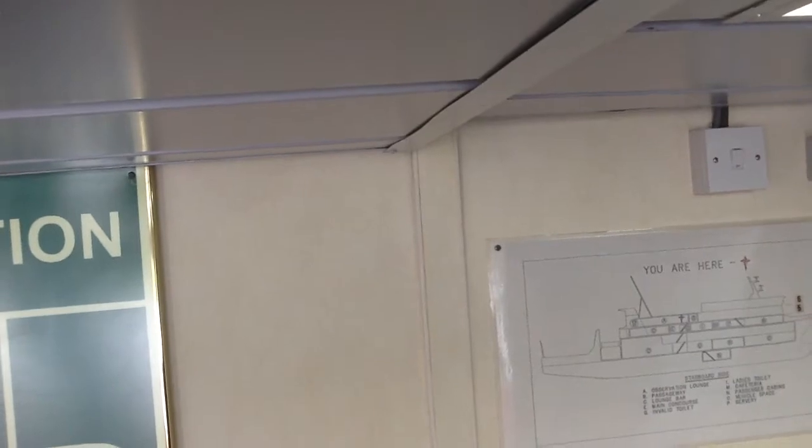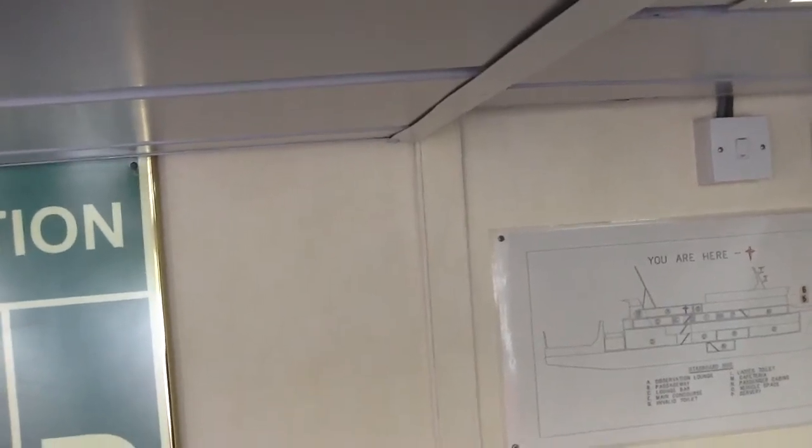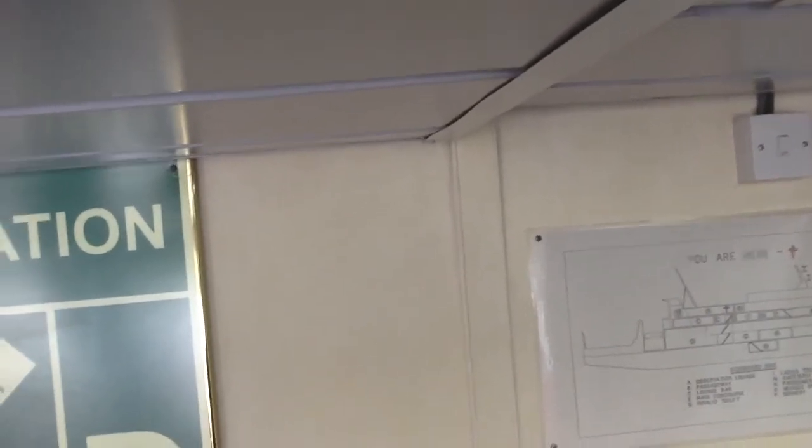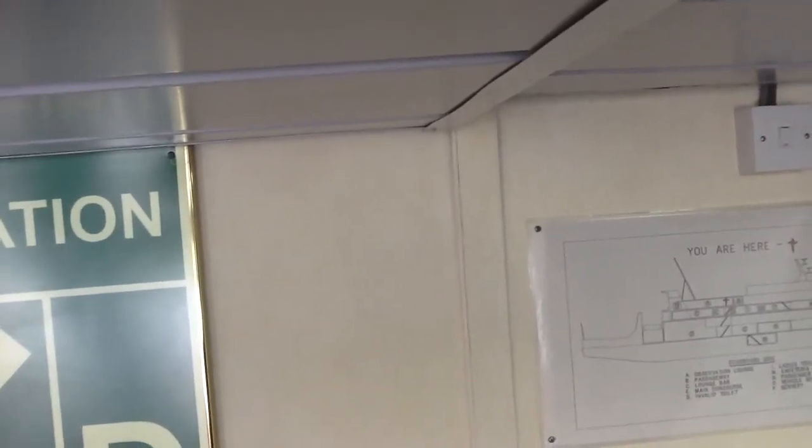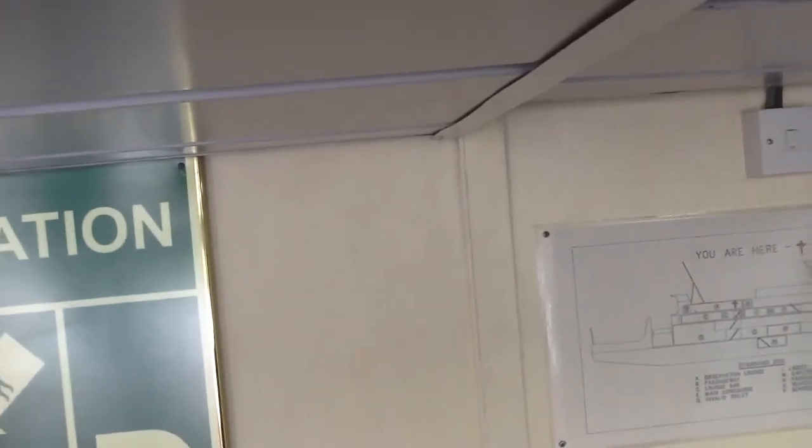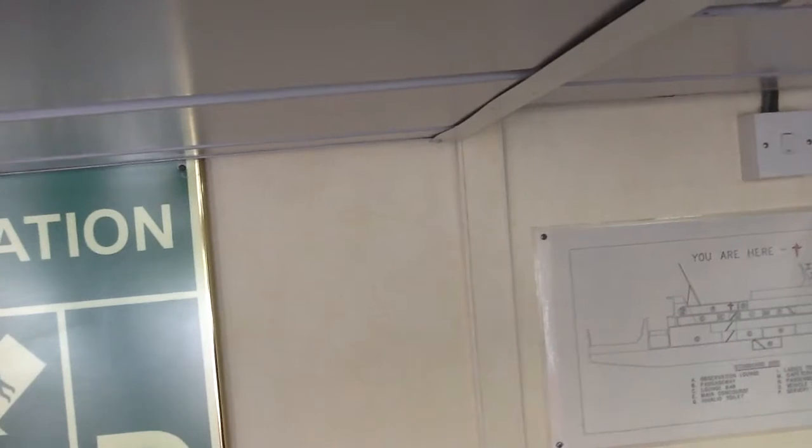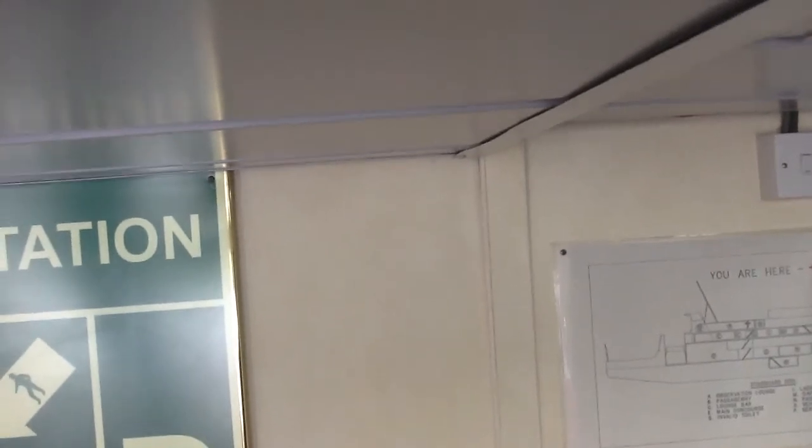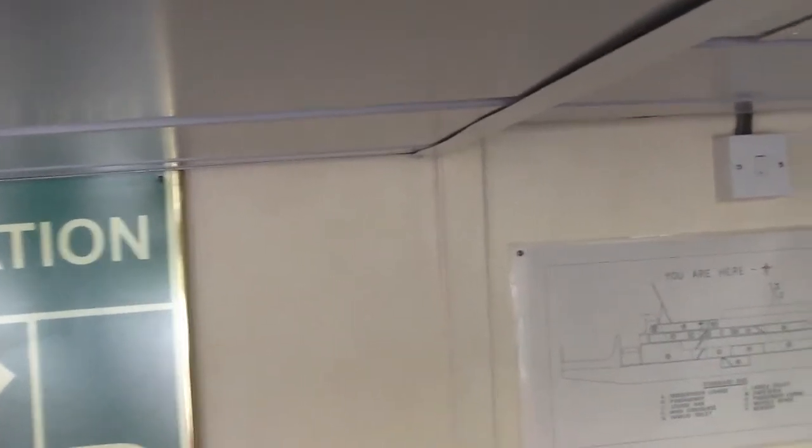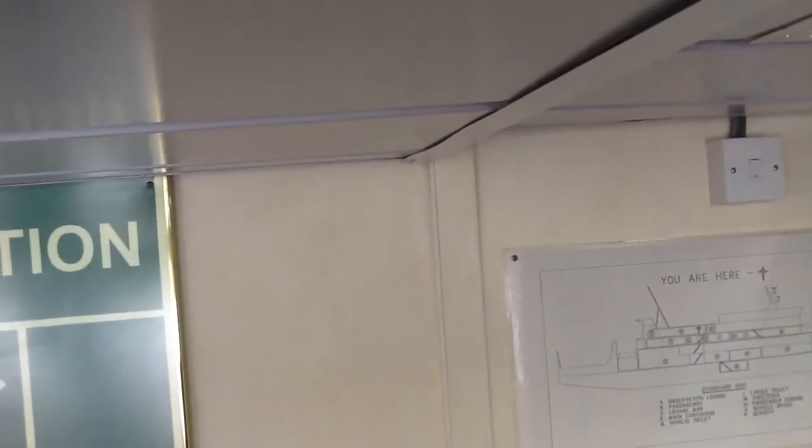The general emergency signal consists of seven or more short blasts, followed by one long blast on the ship's whistle, and followed by a similar signal on the public address system.